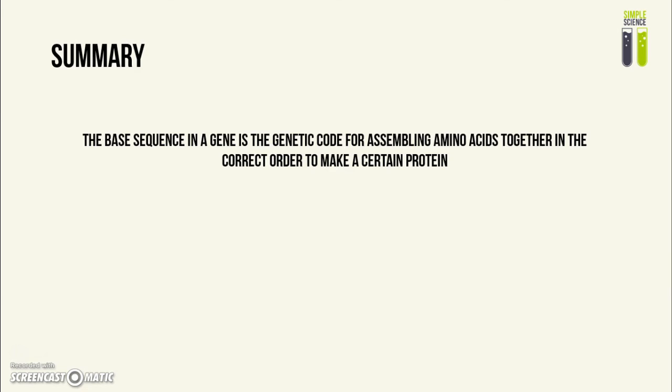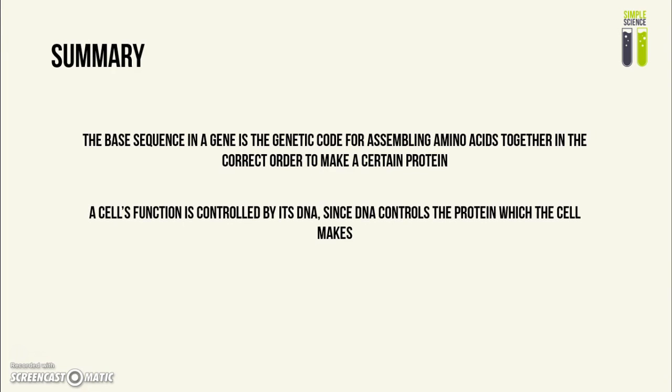I stress the right order because all proteins have different orders of amino acids. A cell's function is controlled by its DNA since the DNA controls what protein is synthesized by that cell.